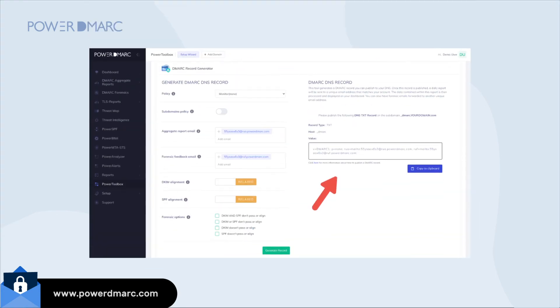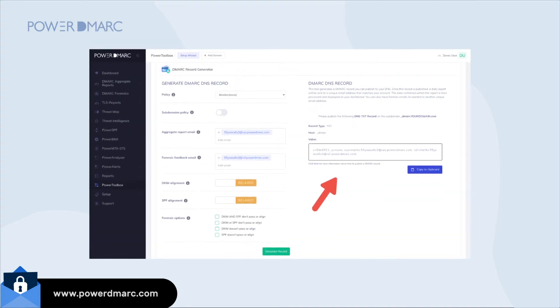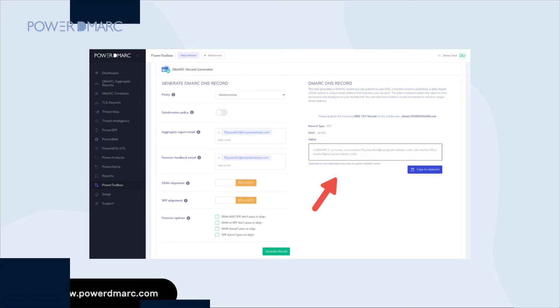On the right side of your screen, you will now find your generated DMARC record. You need to copy this record and paste it into your DNS to configure DMARC for your domain.